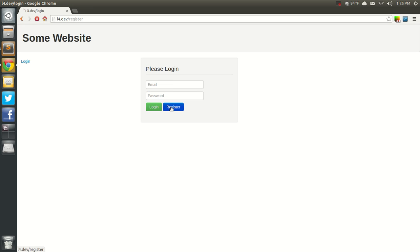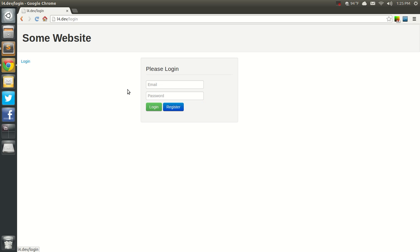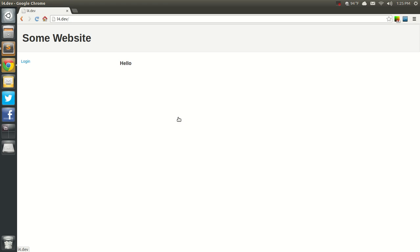So let's say register and there we go. Pretty cool. Go back to login, register, cancel, login.